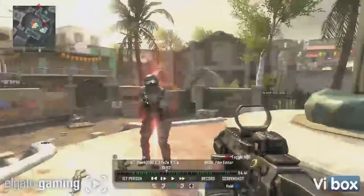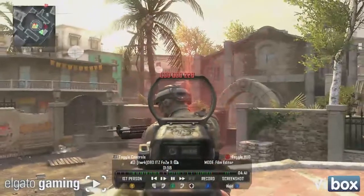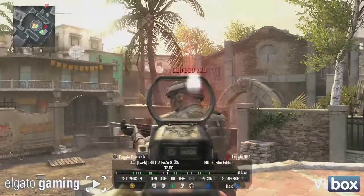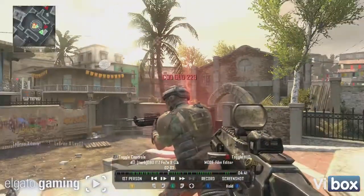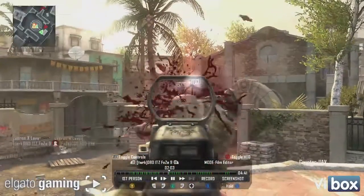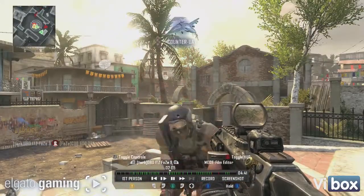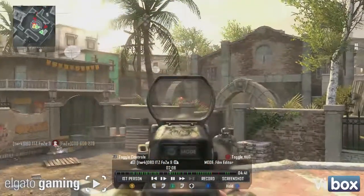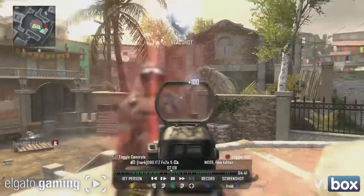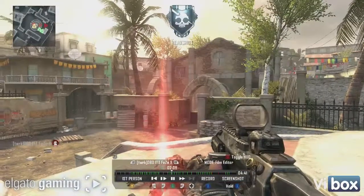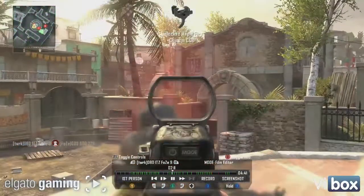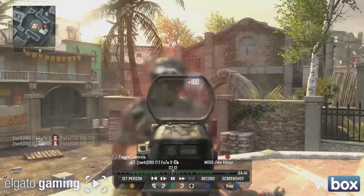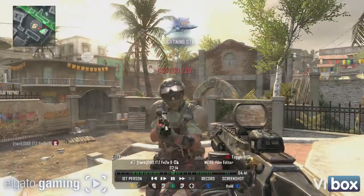Friendly UAV inbound. Counter UAV on standby. Lightning strike on standby.